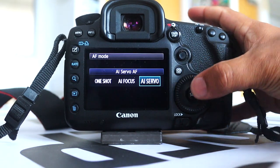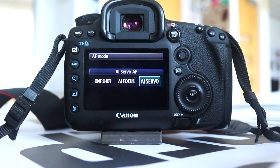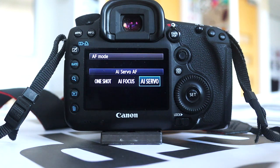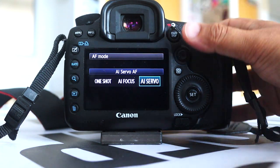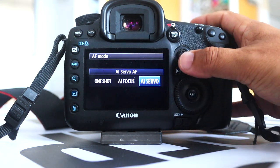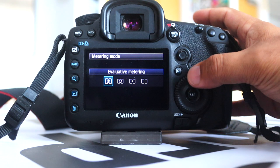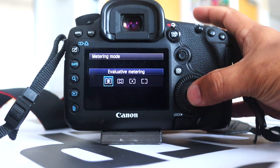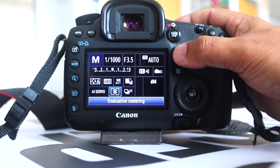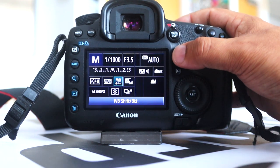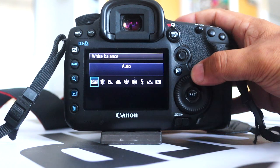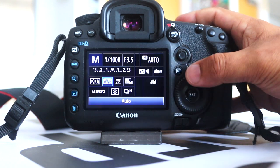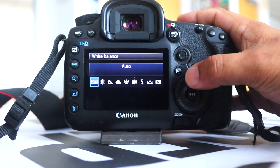Select AI Servo mode. Make sure that's selected to let the camera do all the tracking for the focus. Select evaluative mode and expand it to let the camera get more elements within the frame. For white balance, leave it in auto. If you're outside, maybe put it on sunlight, but let the camera do the work.